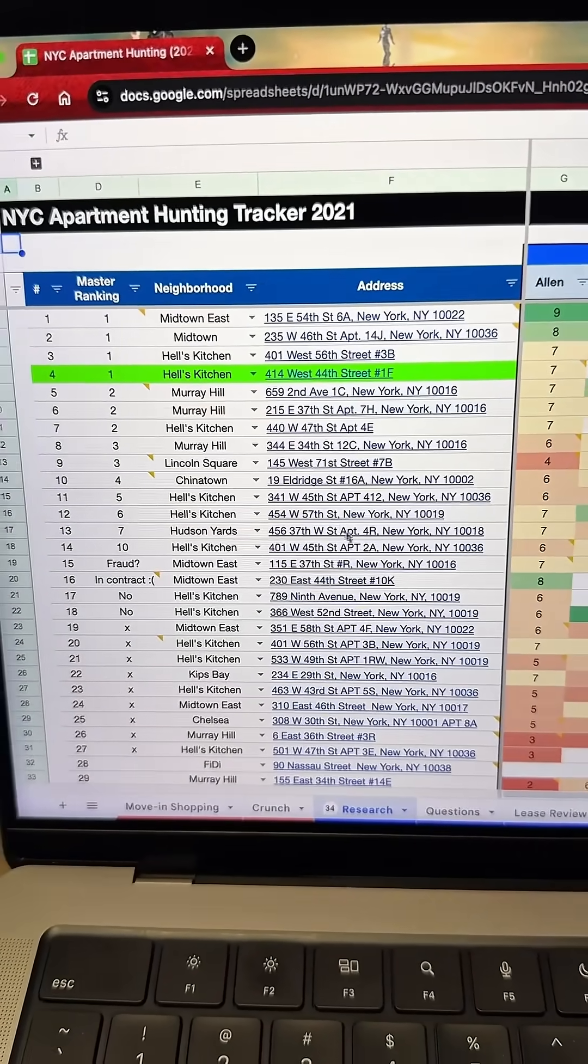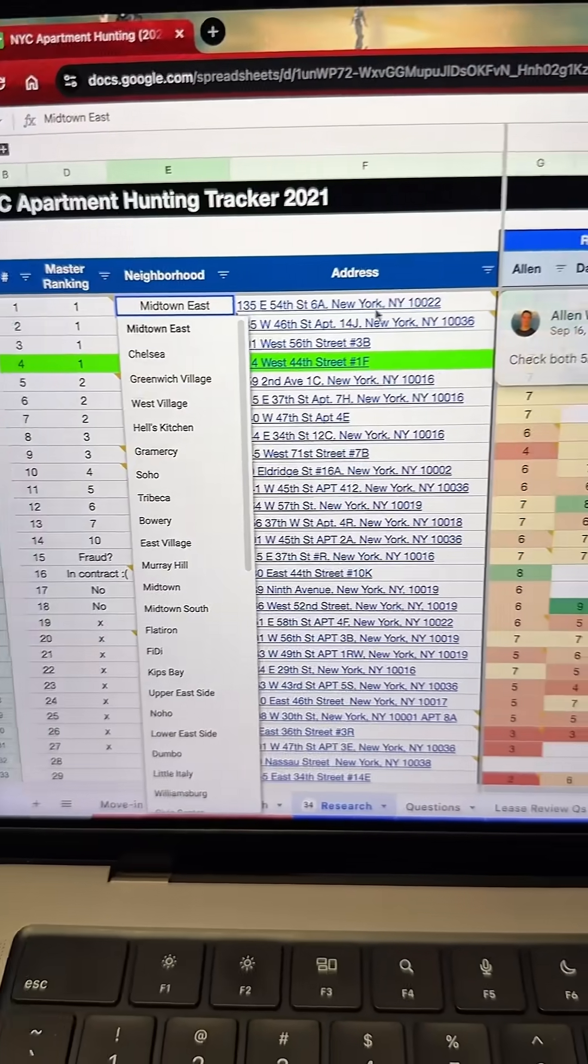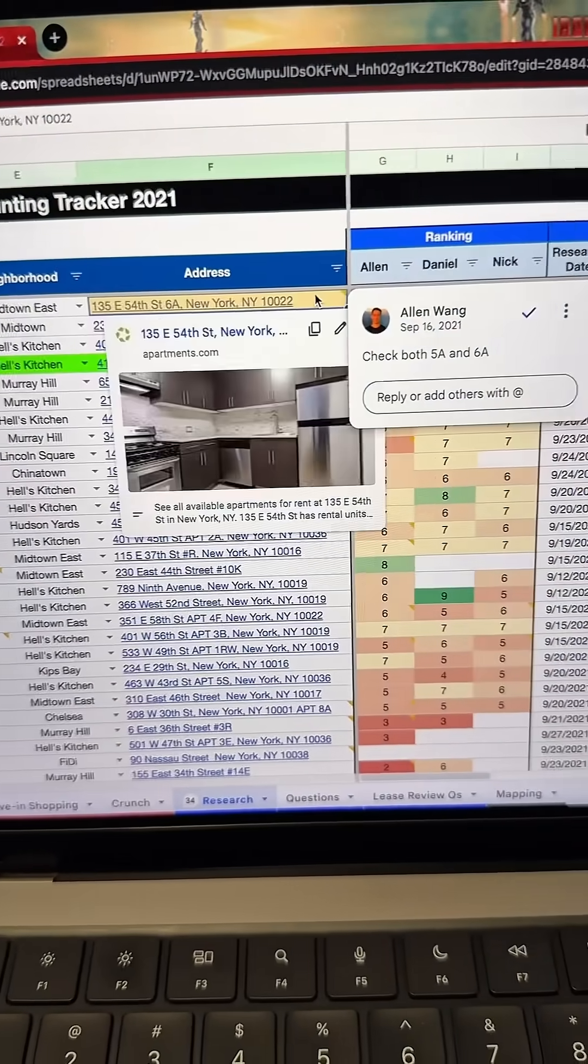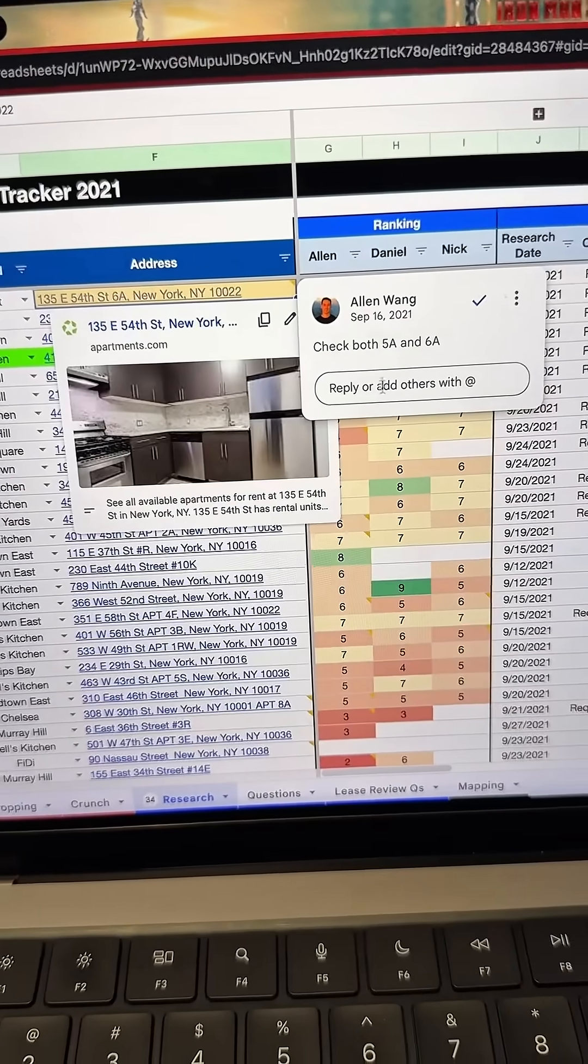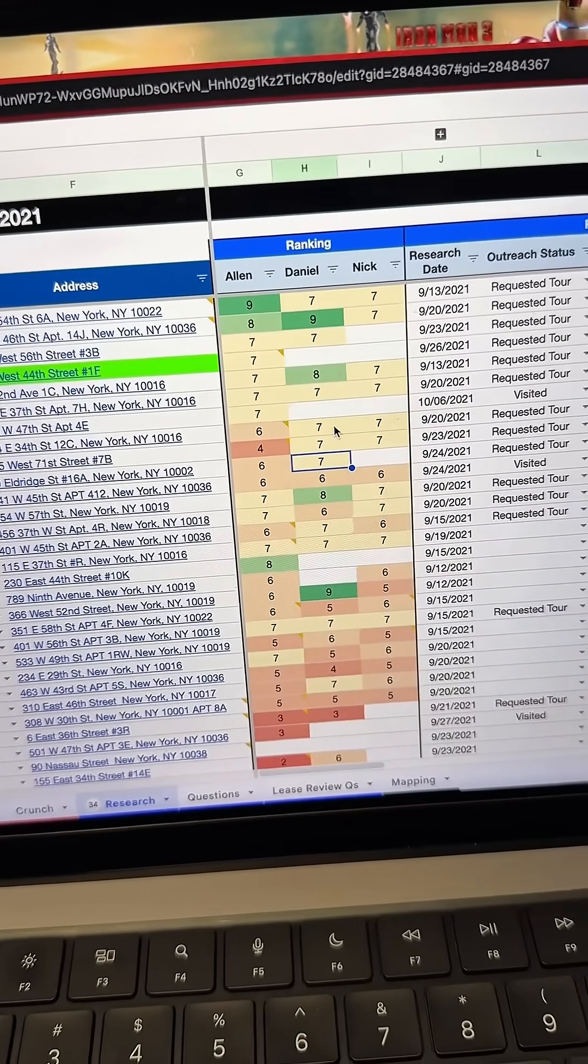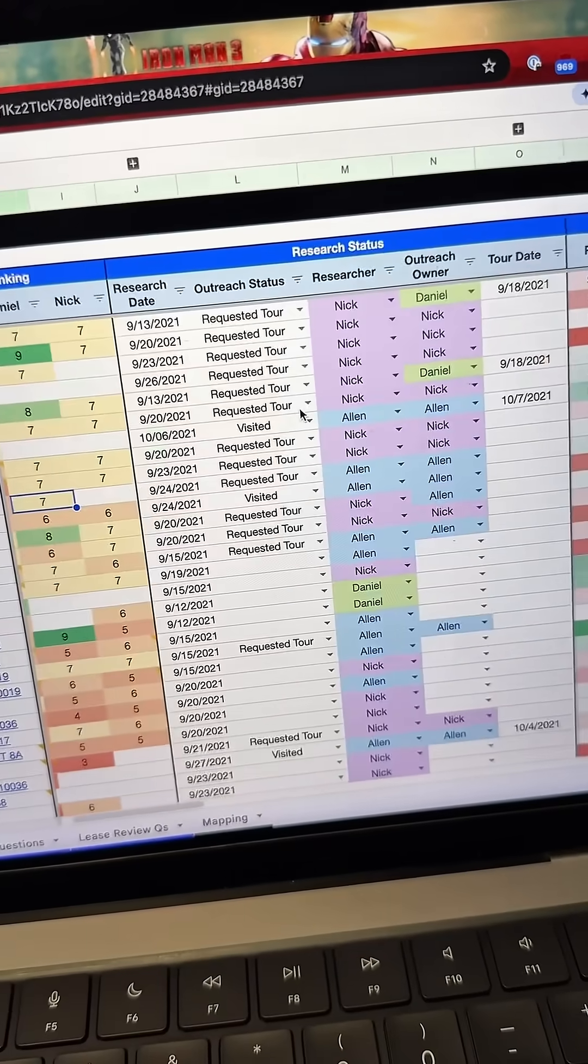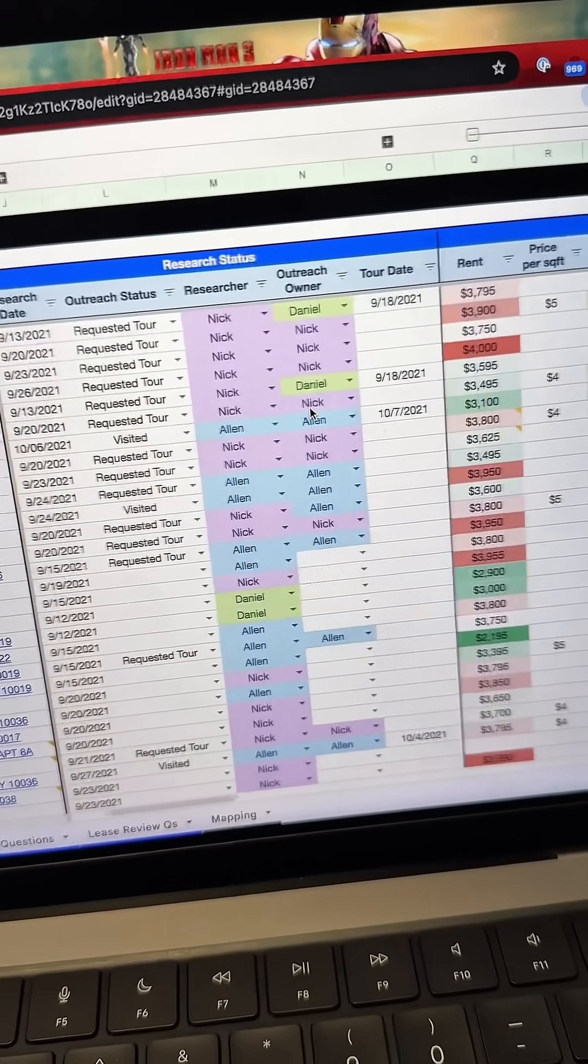We listed out each address, organized them by neighborhood, added comments for important reminders, created a rank and heat map to figure out what we all liked, and recorded research status to keep everyone accountable.